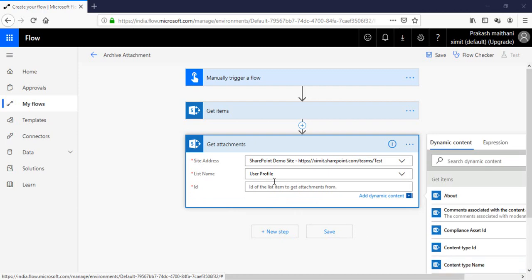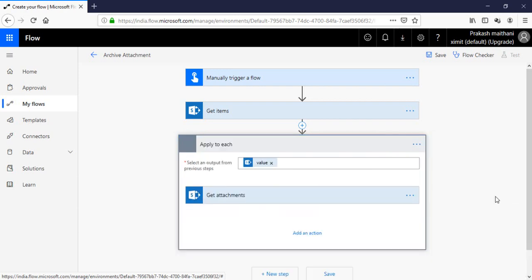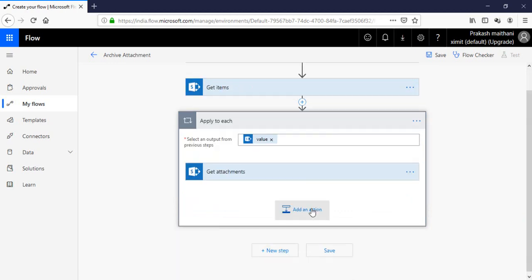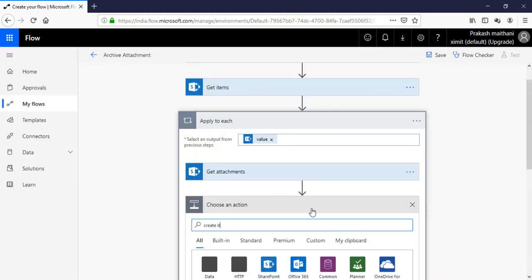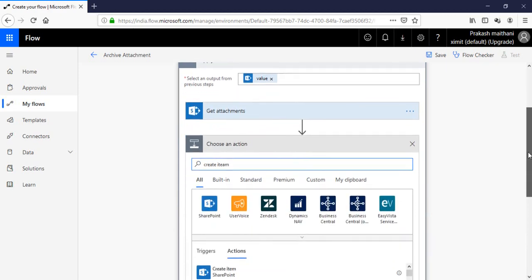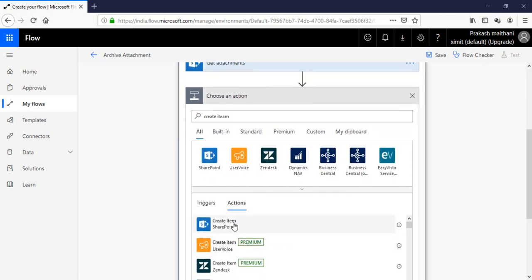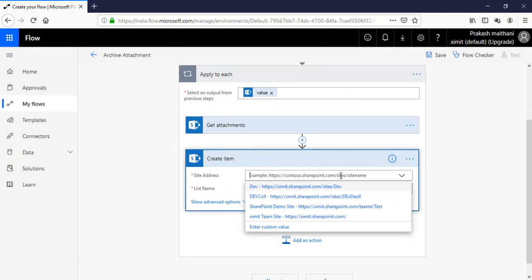Under SharePoint, click on Get Attachment. Select the site 'test', select the list name 'user profile', and in the ID section provide the ID for this item. Now you have Get Attachment set up. Click on Create Item.